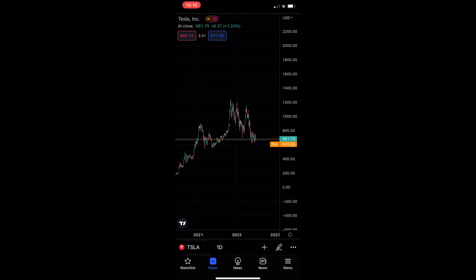How to see earnings on TradingView. This video is going to be a complete step-by-step tutorial, so if you follow along, by the end of this video you will be able to see earnings on the TradingView mobile app.